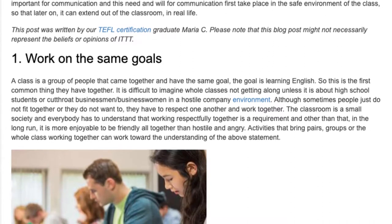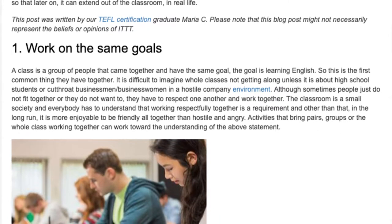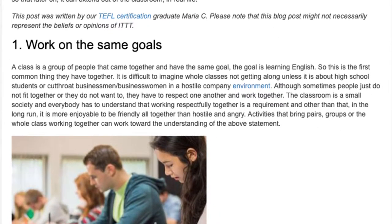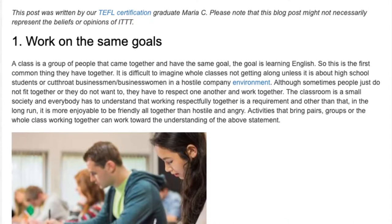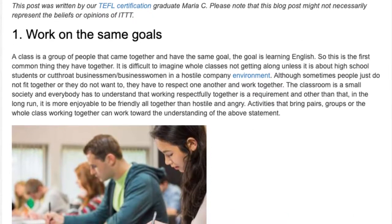Activities that bring pairs, groups, or the whole class working together can work toward the understanding of that statement.